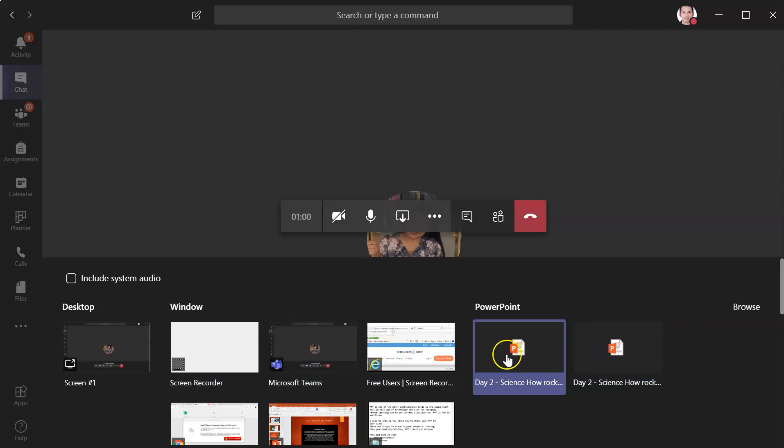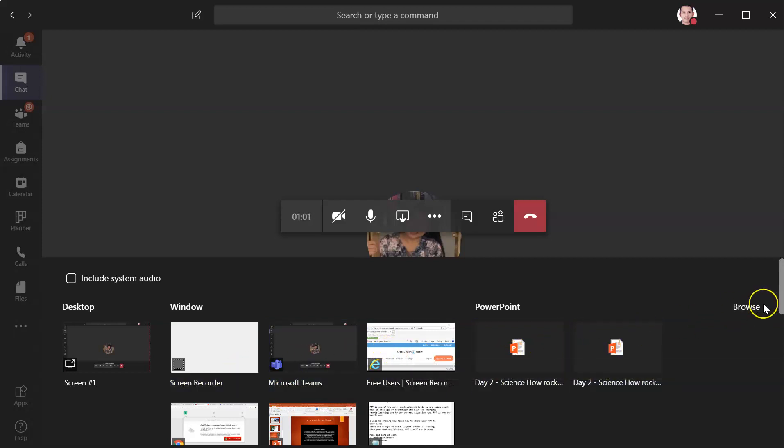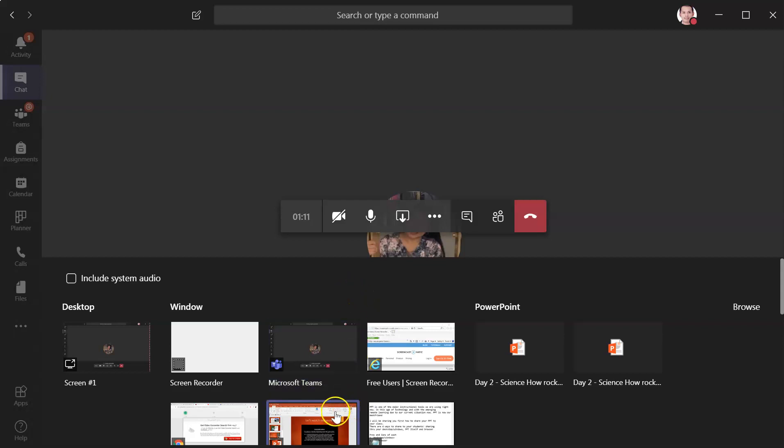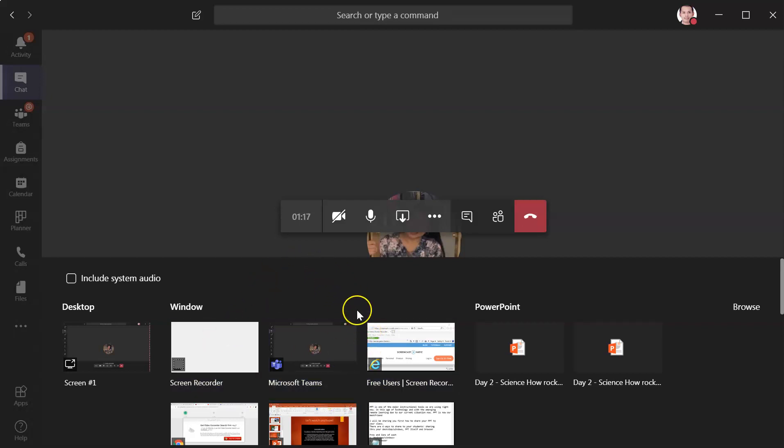We have the PowerPoint preset and browser options. The best method for sharing your PowerPoint to your students without any hassle is through the Window option. So I will click on my PowerPoint.